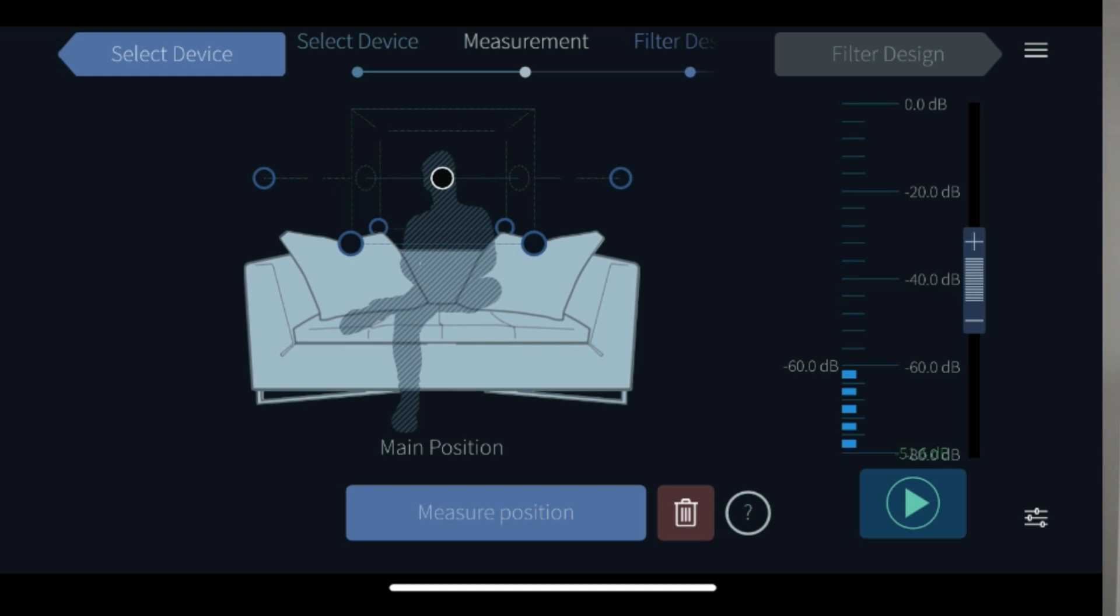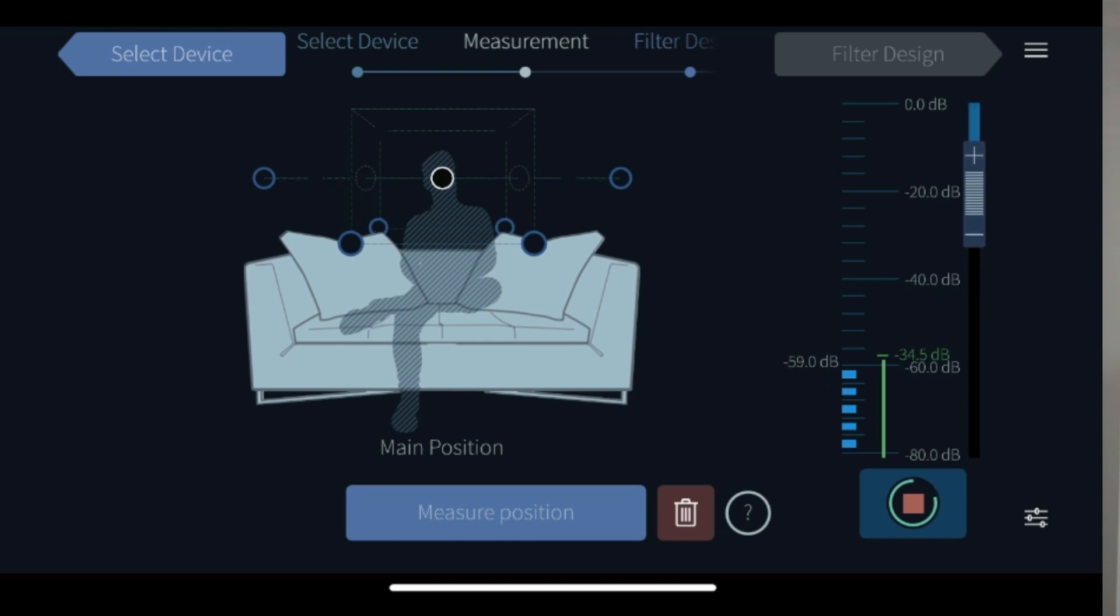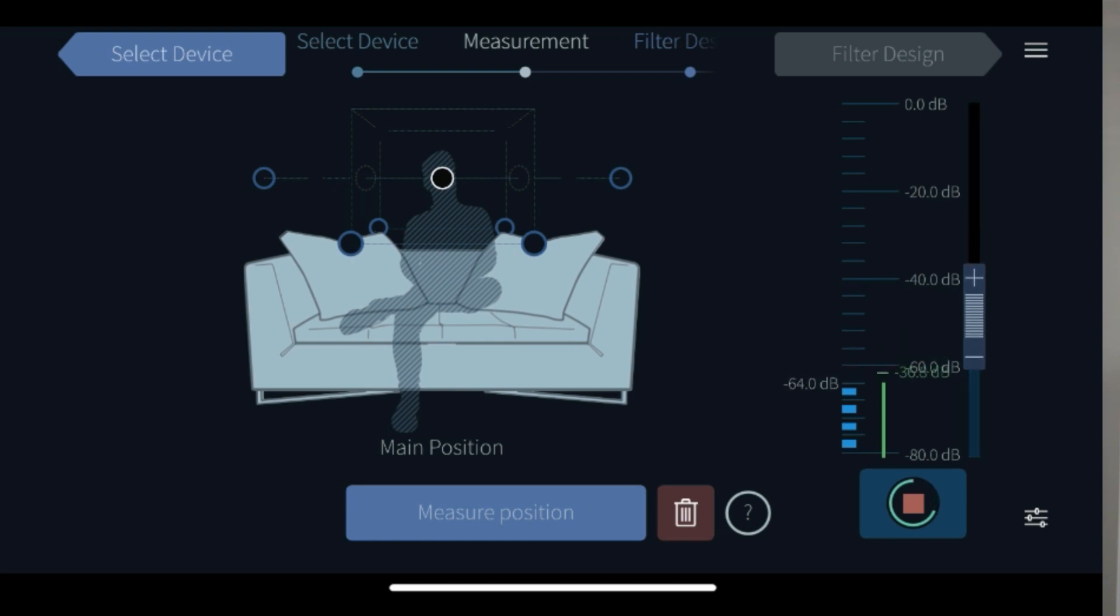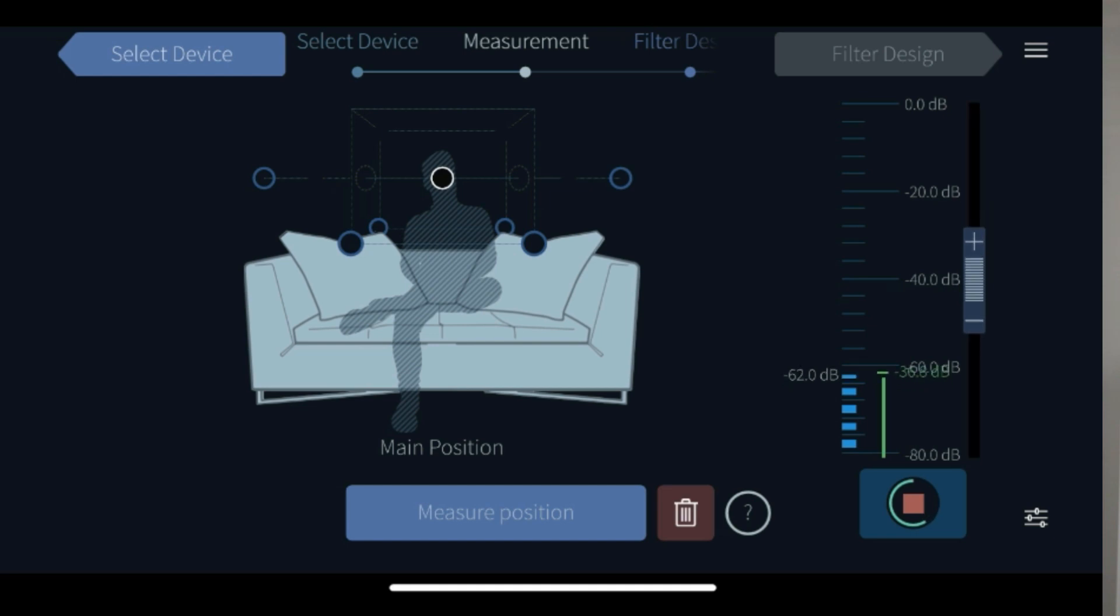To set the measurement level, press the green play button in the lower right corner and the left speaker will now play a test tone. Use the volume slider to find your preferred level. As soon as you let go of the volume slider it will stop adjusting the level.